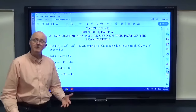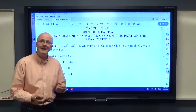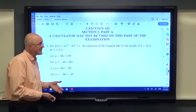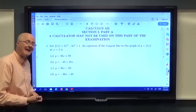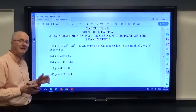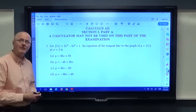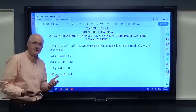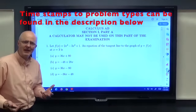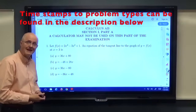Hi, my name is Bill Kinney. I'm a math professor at Bethel University in St. Paul, Minnesota. In this video I'm going to be going through a sample AP Calculus AB exam, Section 1, Part A. It's a no calculator portion of that exam.